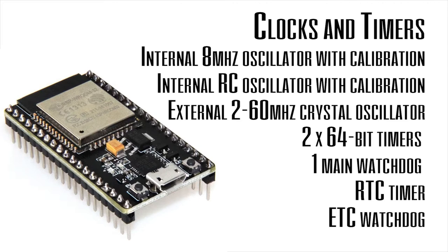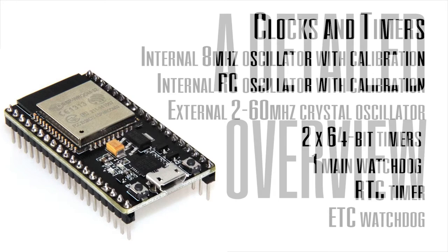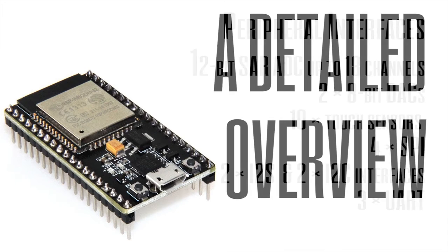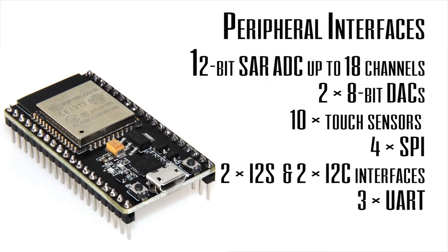Two 32 kilohertz crystal oscillators for RTC with calibration. Then two timer groups including two 64-bit timers and one main watchdog in each group. If we take a look at the peripherals that are embedded on the controller...